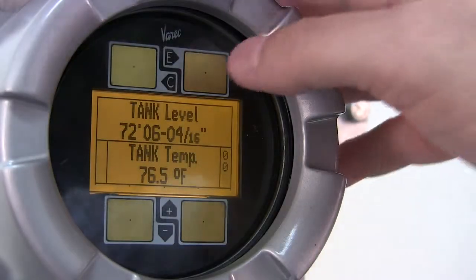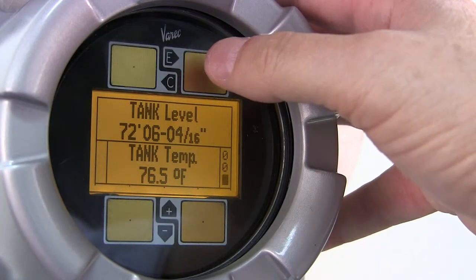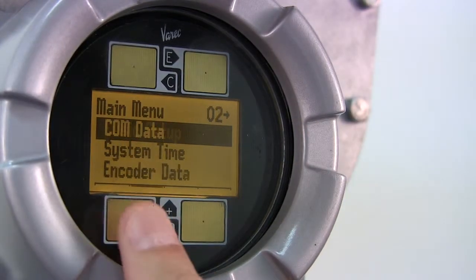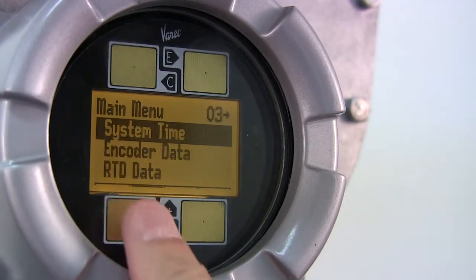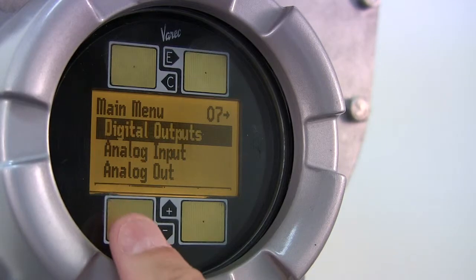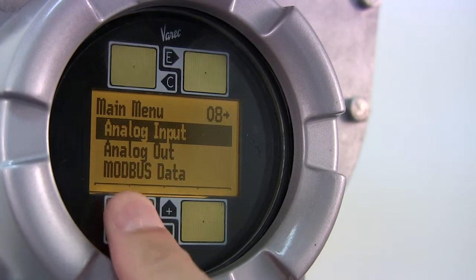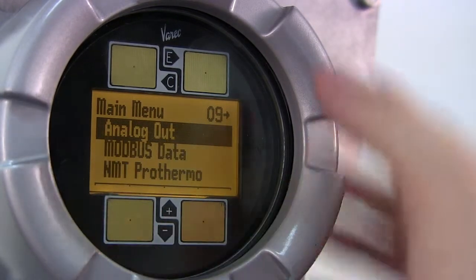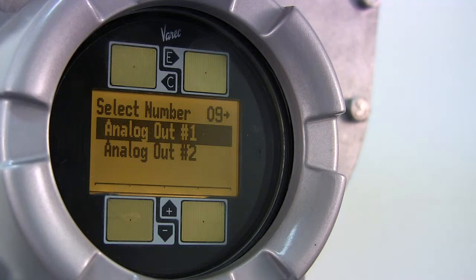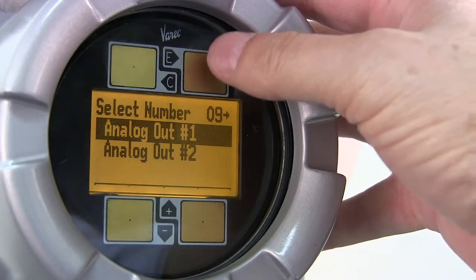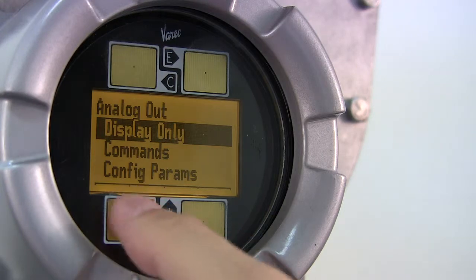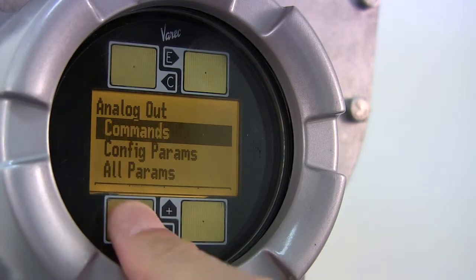Open the main menu by pressing the E button. Use the minus button to scroll down to analog out. Open the analog out menu by pressing E. In this example we are going to set up analog out number one. Scroll to config params using the minus button and open config params using the E button.